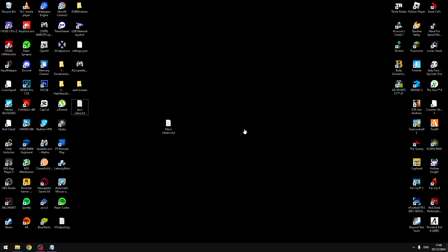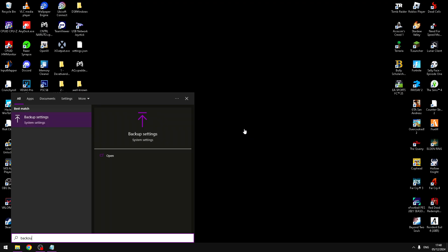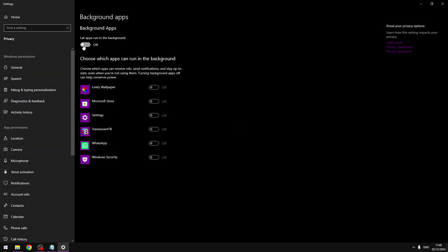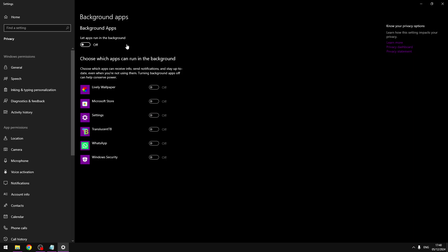Now let's disable background apps. You need to search background apps and disable this case, the first case, like this.